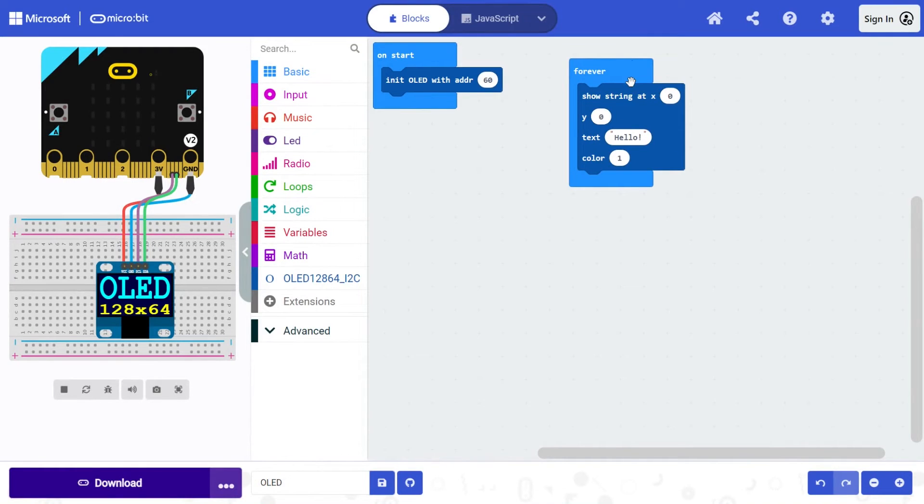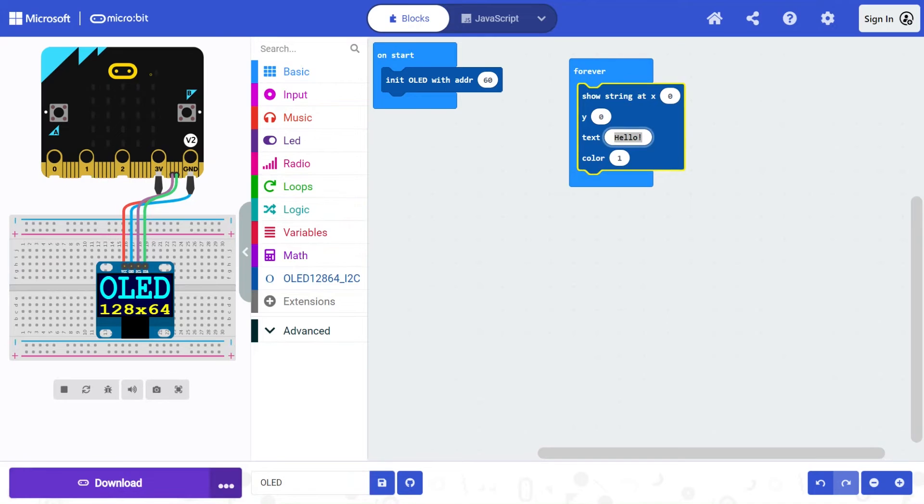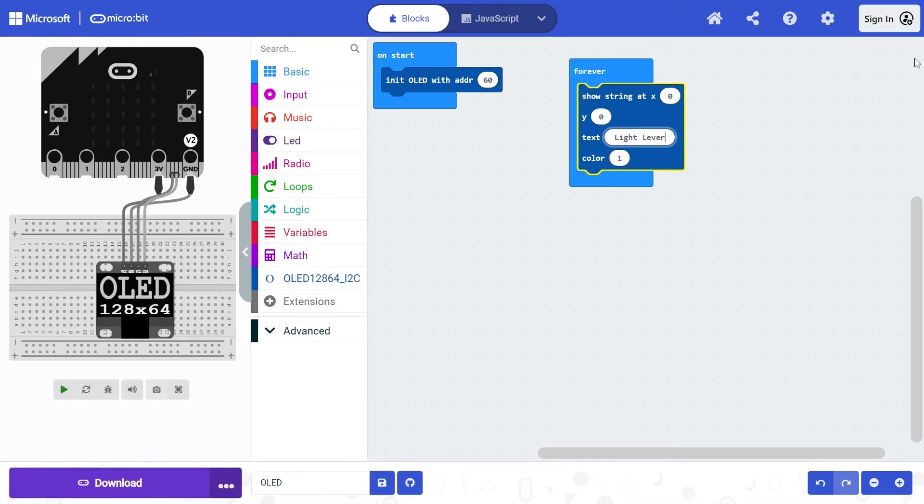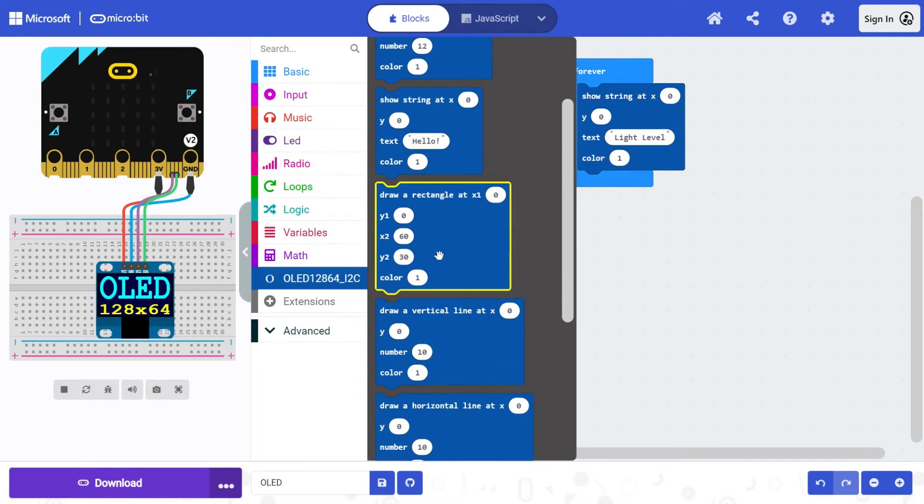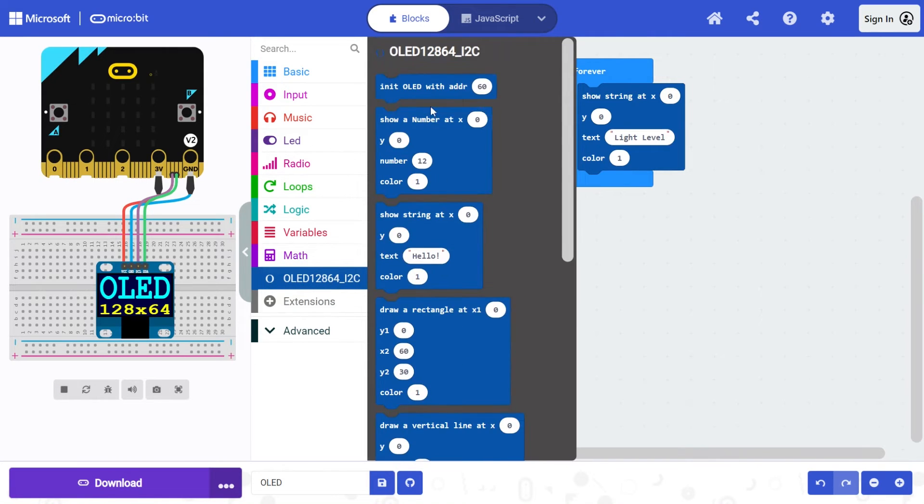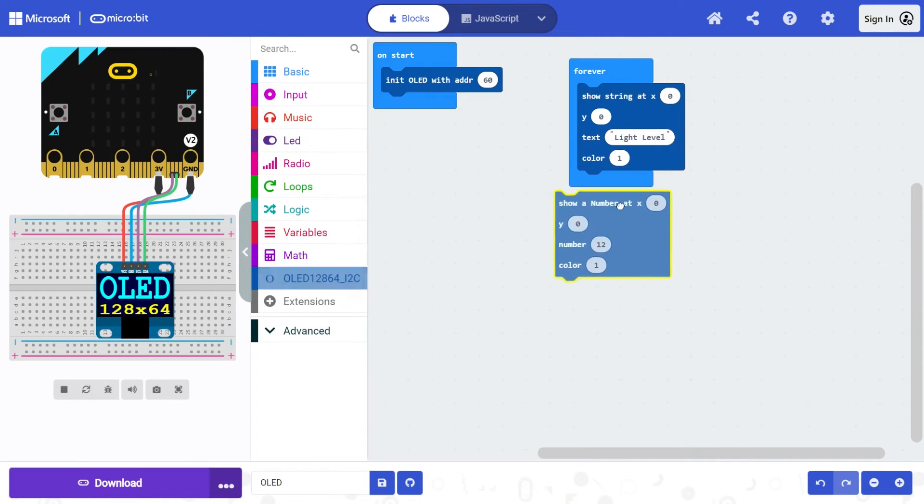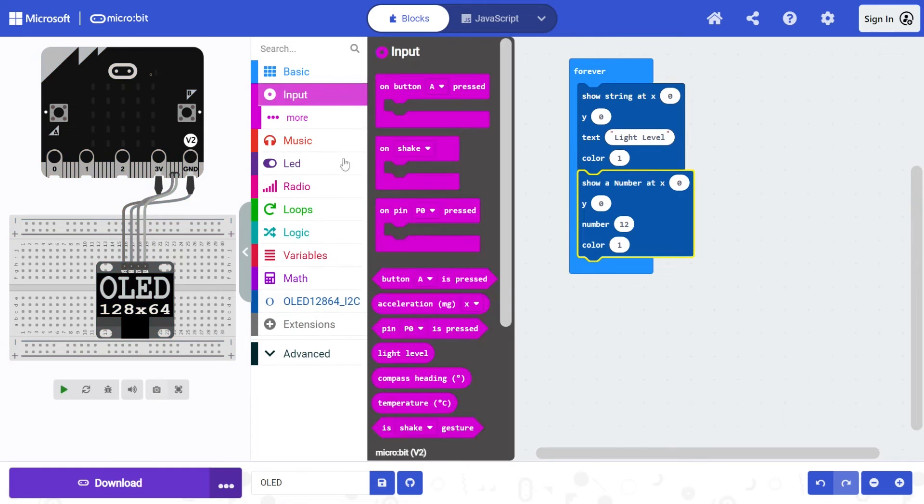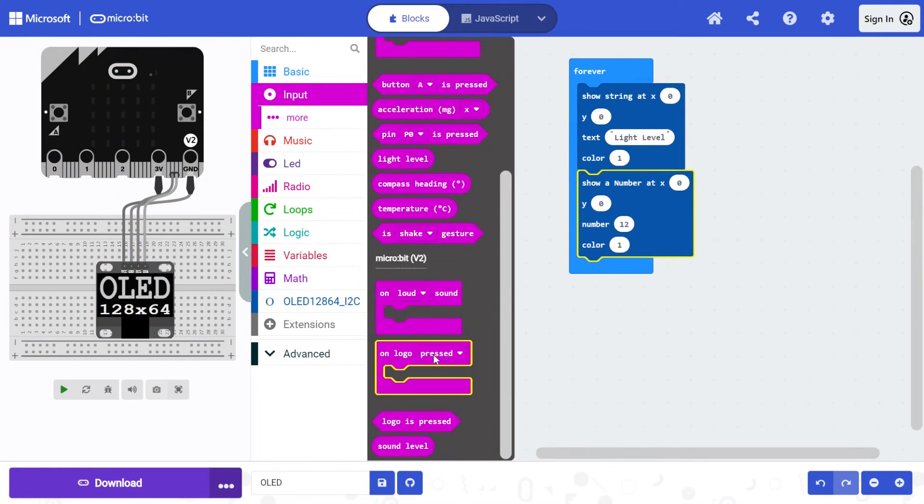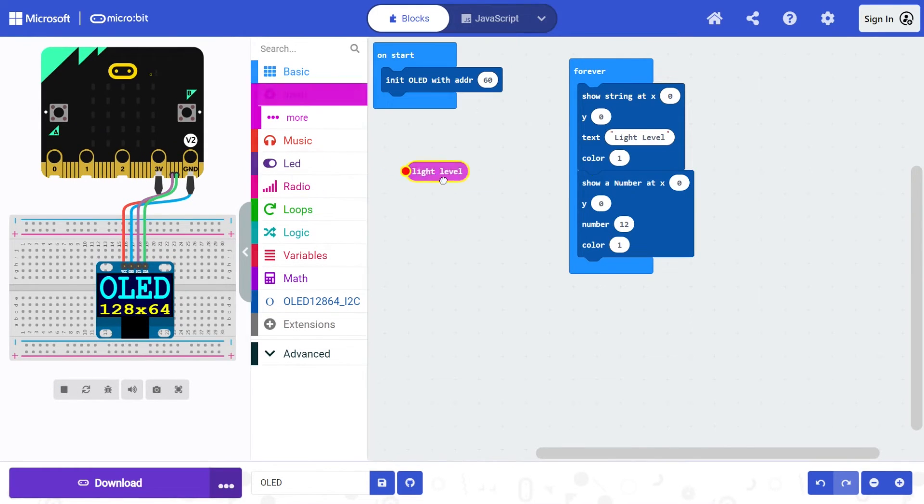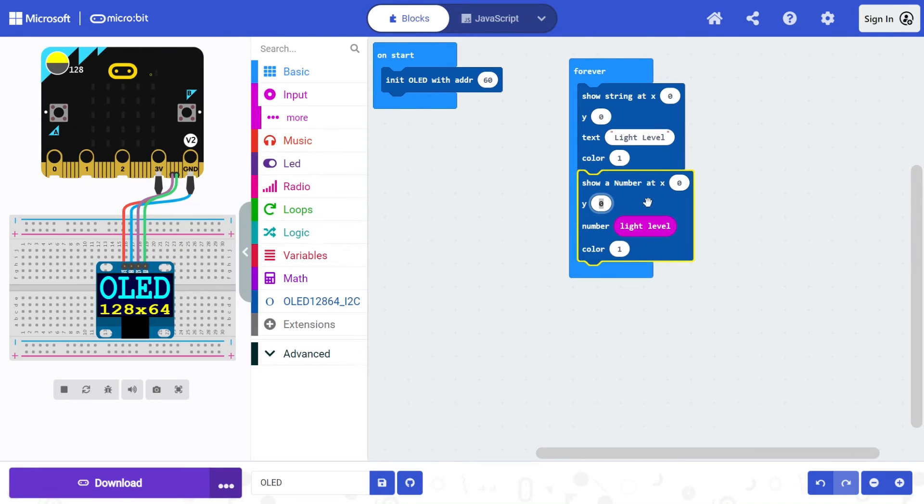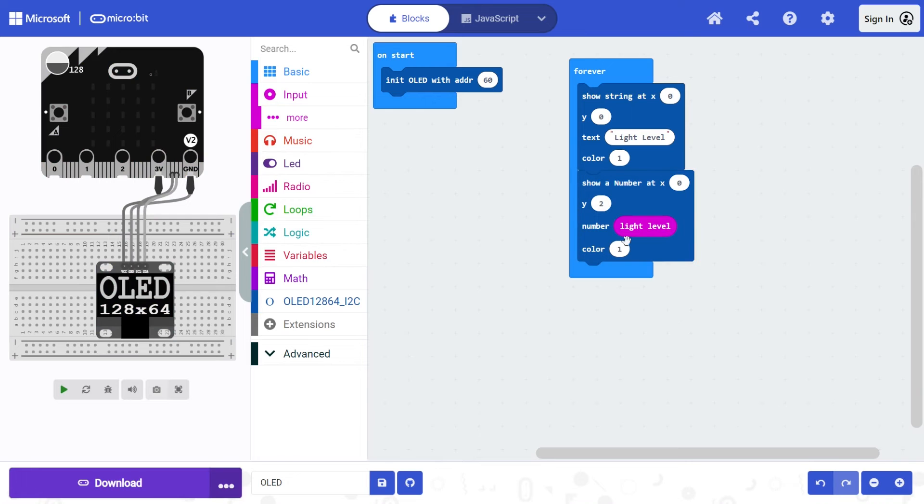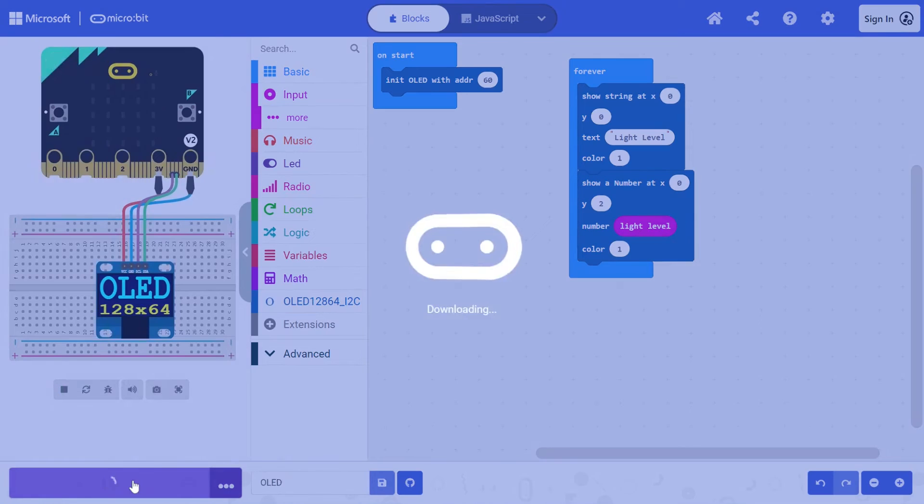So say we want to maybe show something a little more interesting. We could set our text at the top to say maybe light level. And then under that, let's show a number. And from our inputs, let's go and get light level. And so we're going to show number light level. If I leave it like this, the light level and the word light level are both going to be on the top line. And they'll overlap, we can't have that. So we're going to put the light level number onto Y2 and we'll download that.